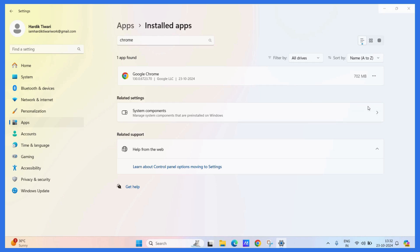Once you do, you may get a prompt asking for a password, but that may not be the case in your system. If it is, simply enter your administrative password and click on the Yes button.